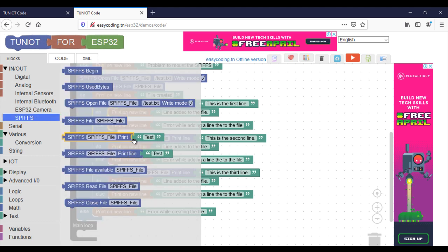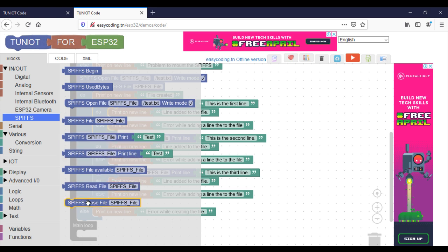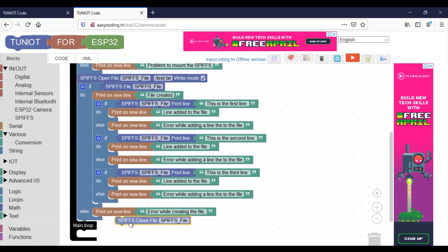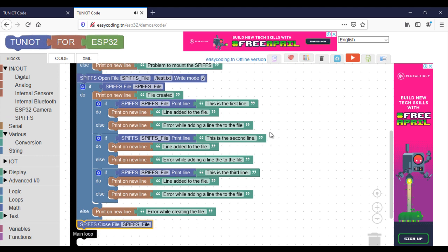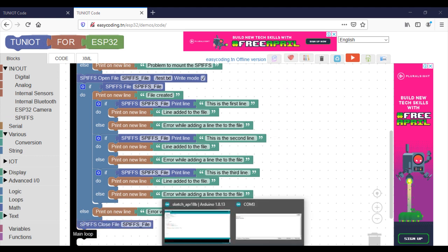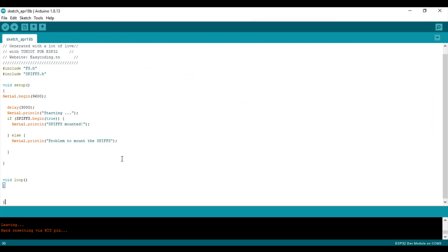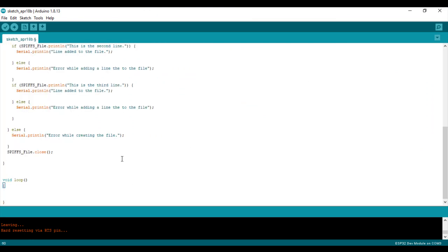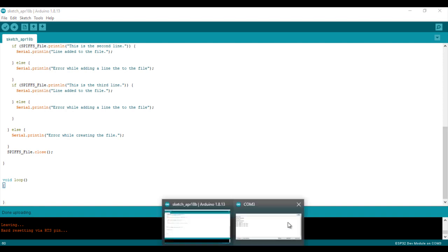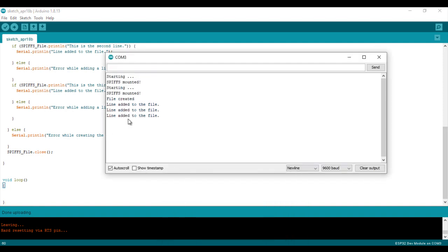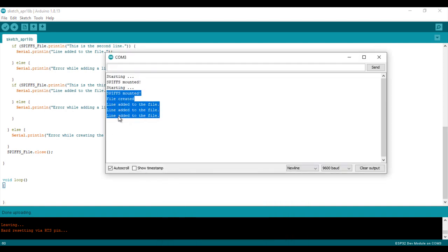In the end, I need to close the file. Now I will test, and as you can see the file was created.